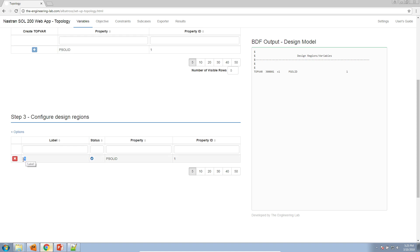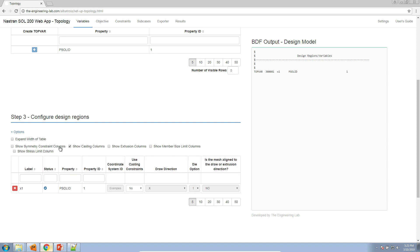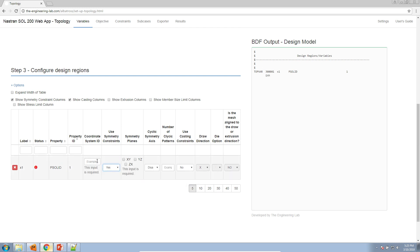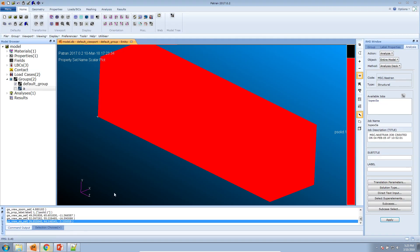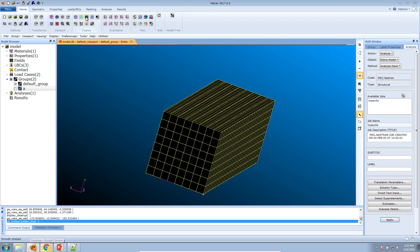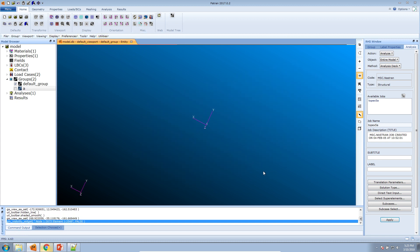This whole region is PSOLID 1, so we'll mark it as a design region by clicking the plus icon. Here is our new design region with the label X1. Click on Options and here you can specify what options to turn on. I want to turn on Casting and Symmetry Constraints. Now let's configure X1 to have casting and symmetry constraints. Under 'Use Symmetry Constraints', set it to yes. For the Coordinate System ID, here is the local coordinate axis system we defined for this example.